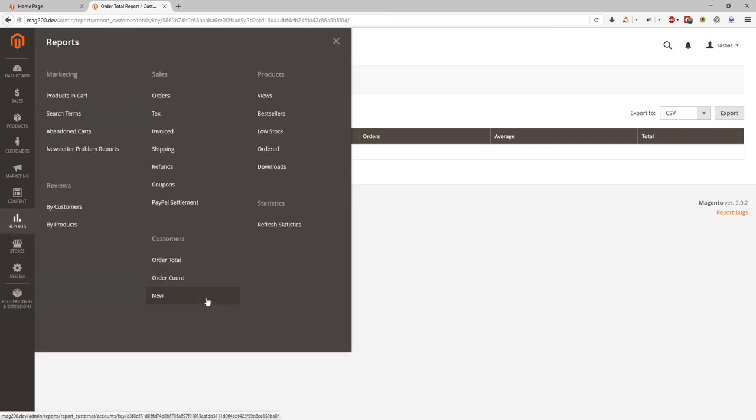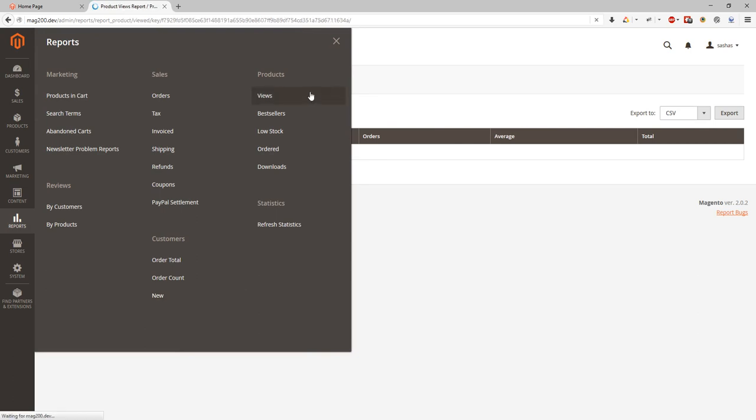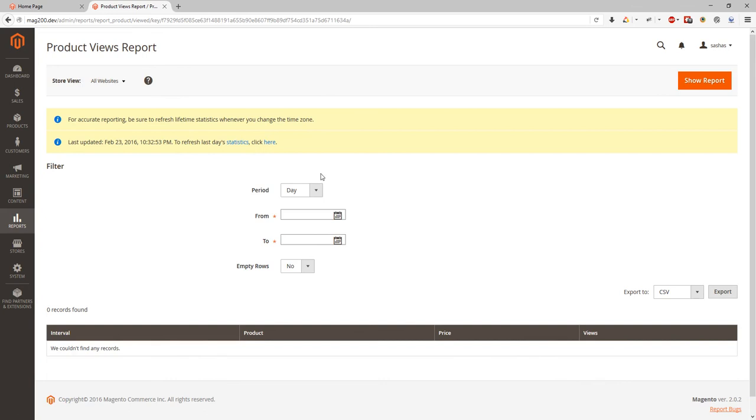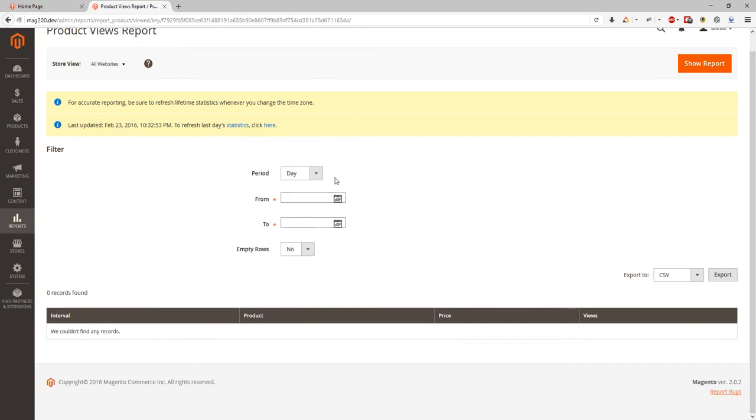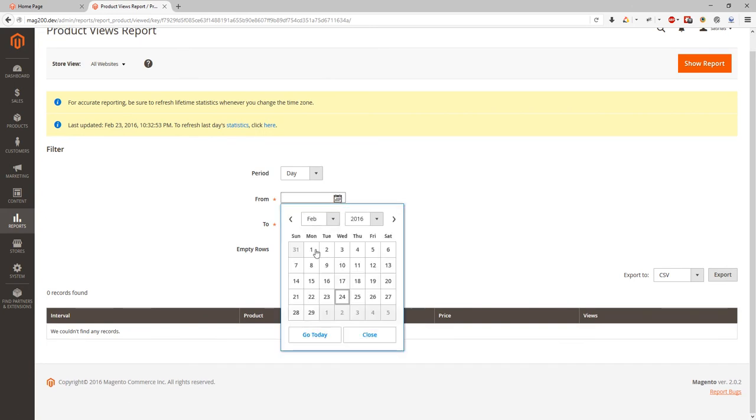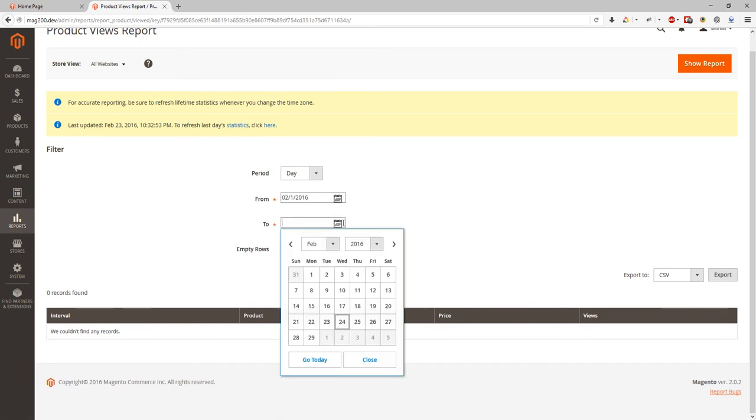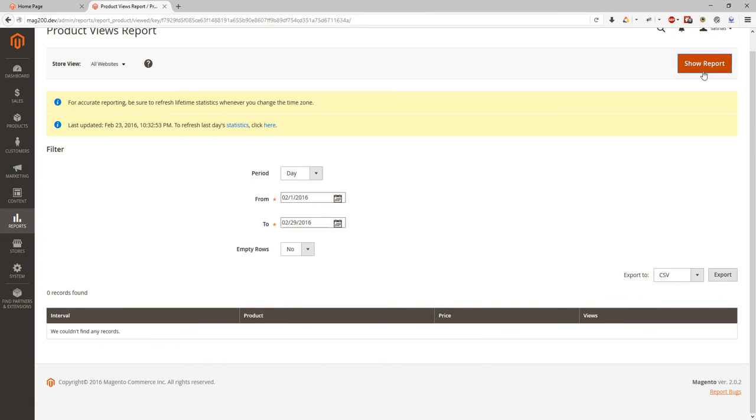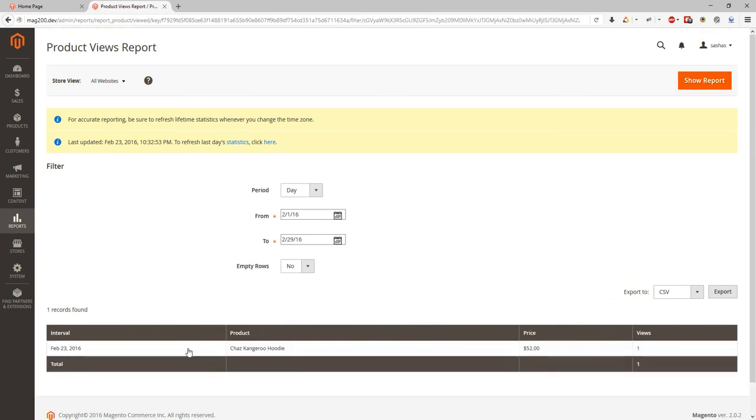Products. We can look at the product view. At the product view report we can specify date and see what was most viewed products for our store. As for now we can see it's product just kangaroo hoodie. And we can see price and number of views.